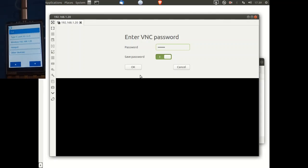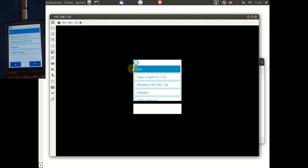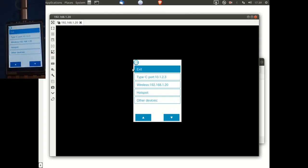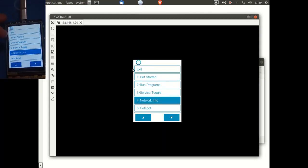As you can now see, we're looking at on the computer screen the output of the UniHiker screen. So as I physically touch the UniHiker screen and move around the menus, the changes are reflected on the computer screen.